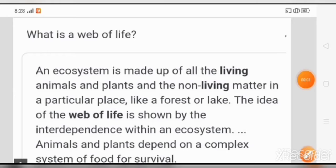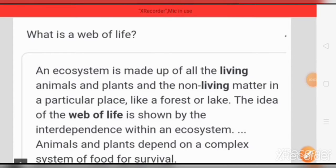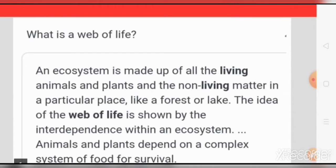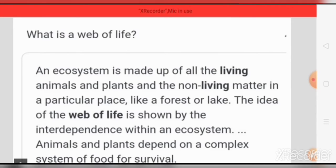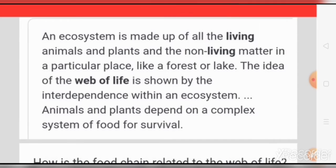Do you know what is a web of life? An ecosystem is made up of all the living animals and plants and the non-living matter in a particular place, like a forest or lake. The idea of the web of life is shown by the interdependence within an ecosystem.